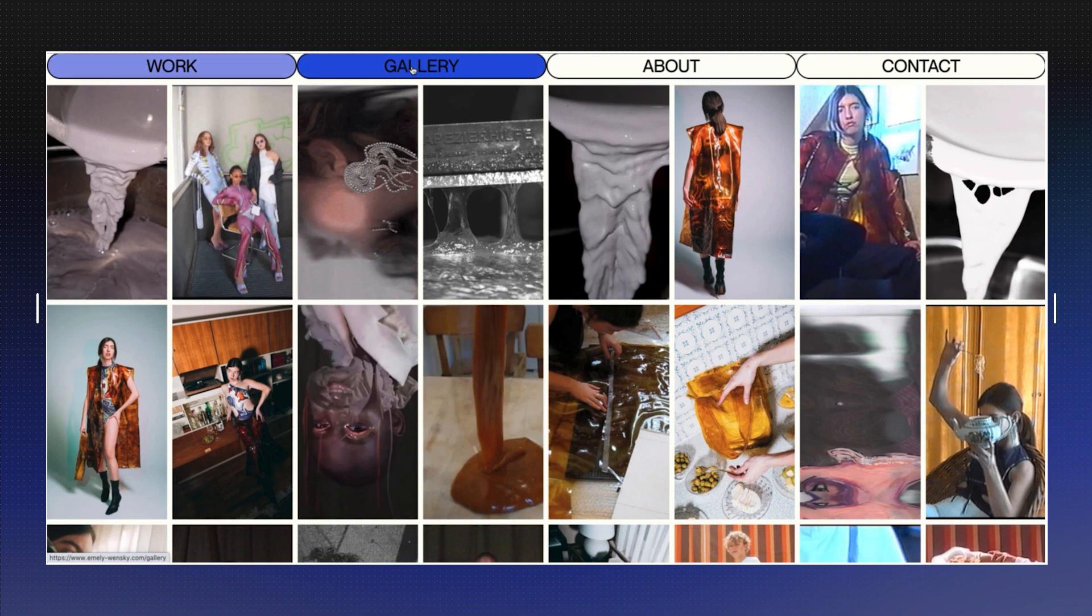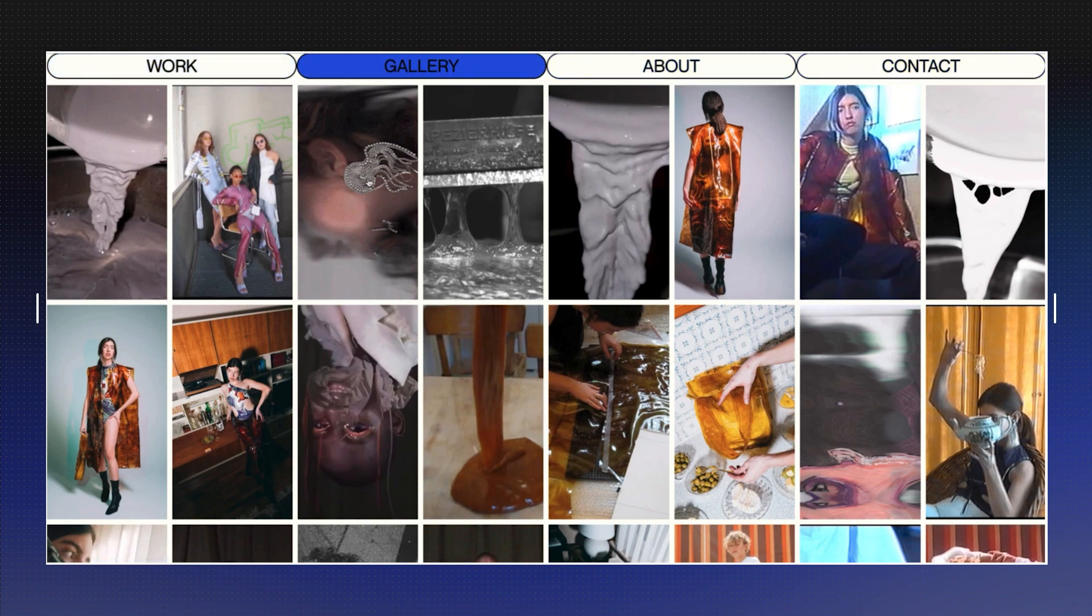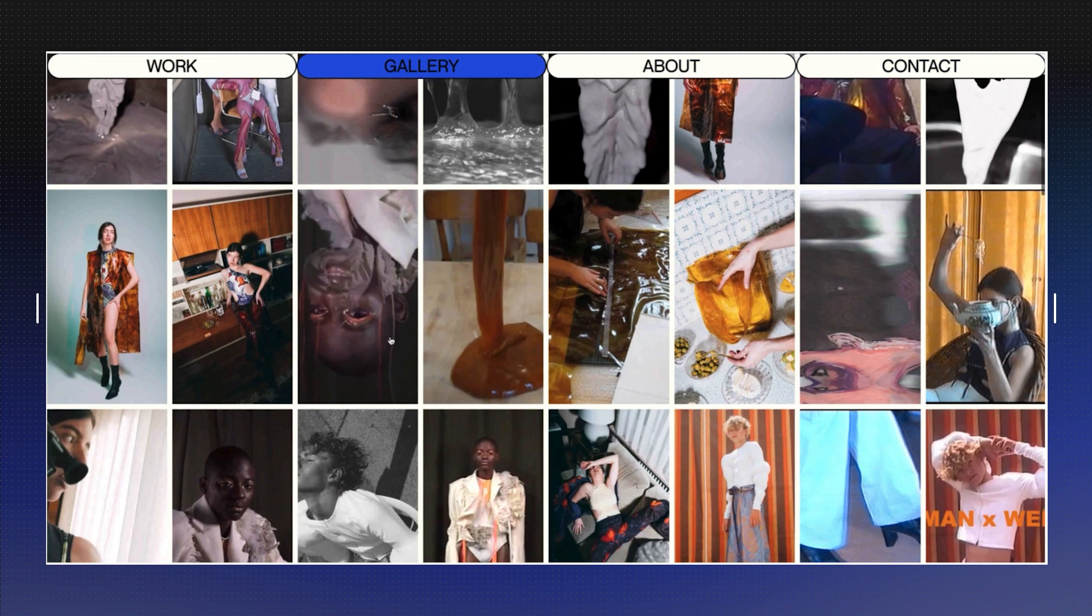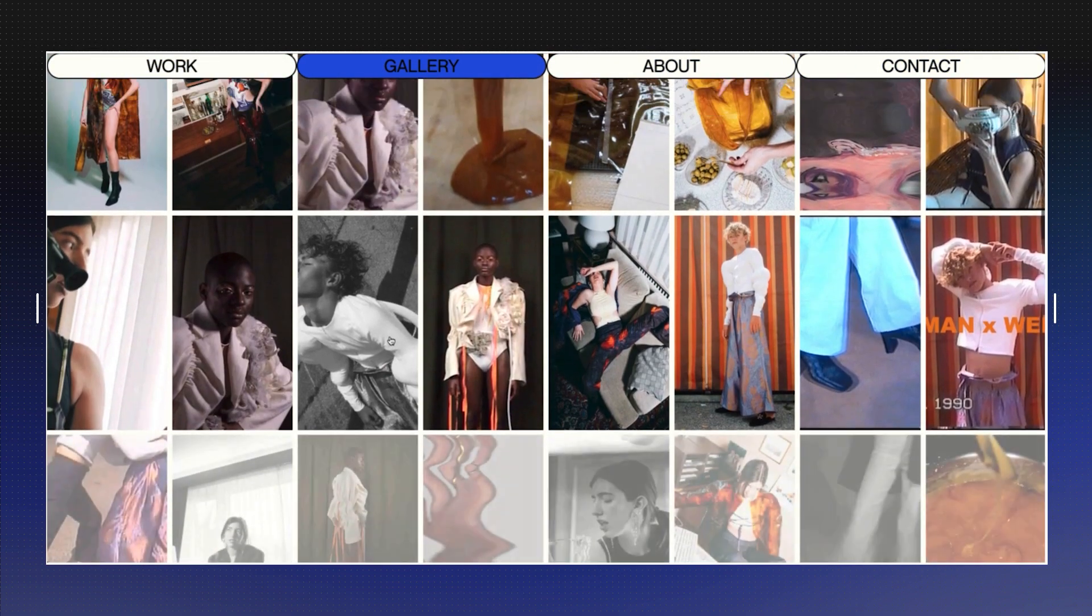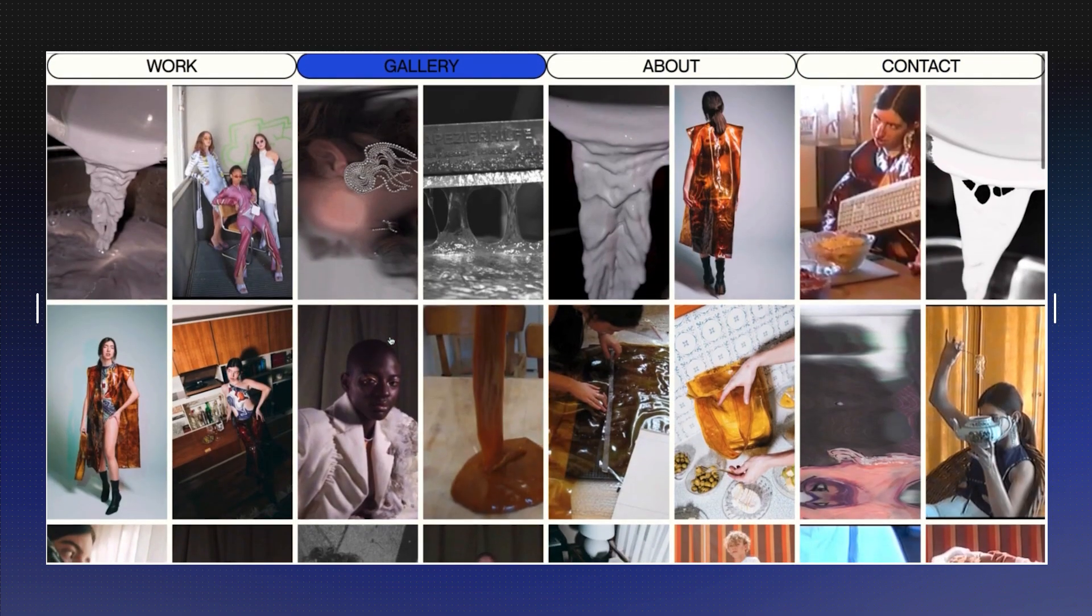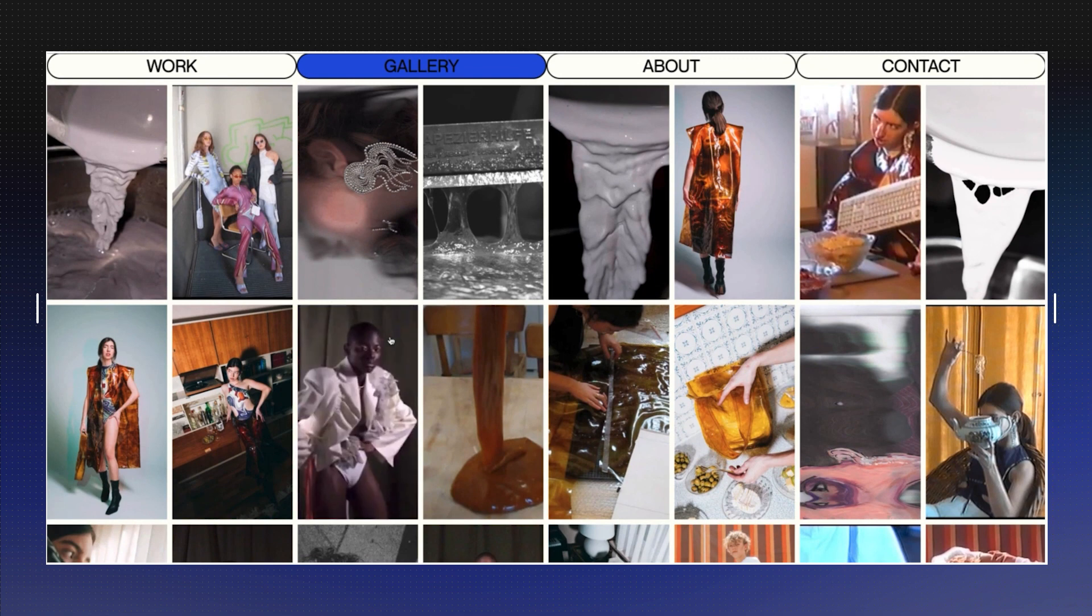After building the menu, I want to show you how to build this section, the gallery, so let's dive into that.